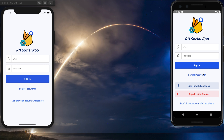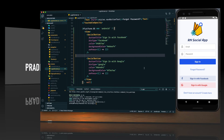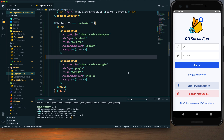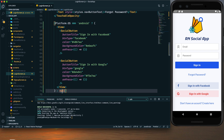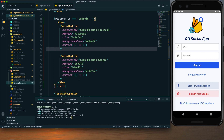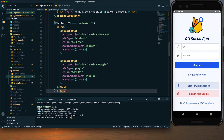Without wasting any more time, let's get started. This is our project — here is the login screen JS file, and I have added a platform OS check. If it is Android, we render the social login buttons; if it is not Android, we return null. That's what I've changed since my last tutorial, and the sign-up screen has been updated the same way.